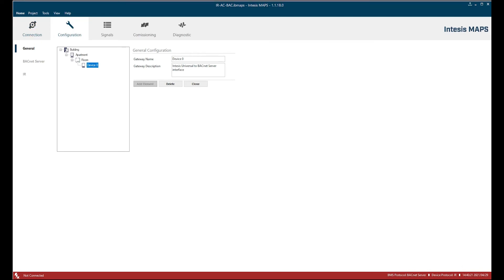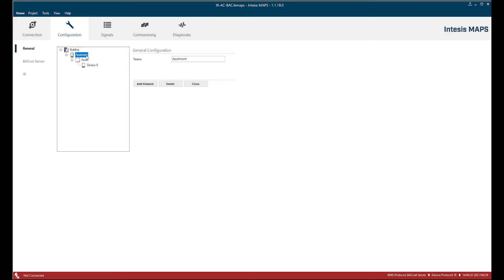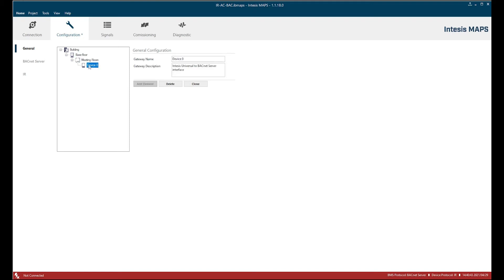First thing we see here is that we have a project tree with building, apartment, rooms and devices. We can for example rename them, for example base floor or as you like meeting rooms, and instead of device it could be for example a split unit. Let's call it split number one.